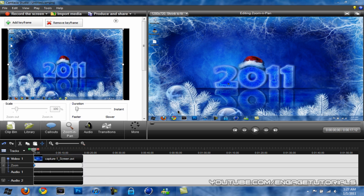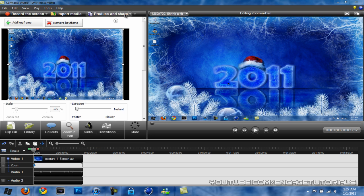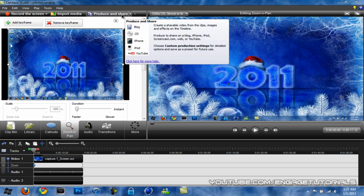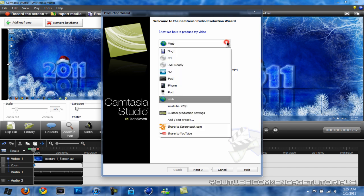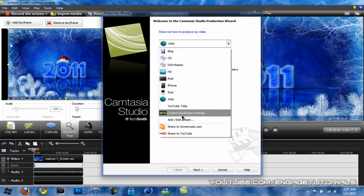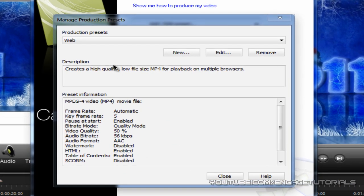So if you have black bars, just go ahead and do that. Next thing you want to do is go to Produce and Share right here, drop down the menu and go to Add/Edit Preset.